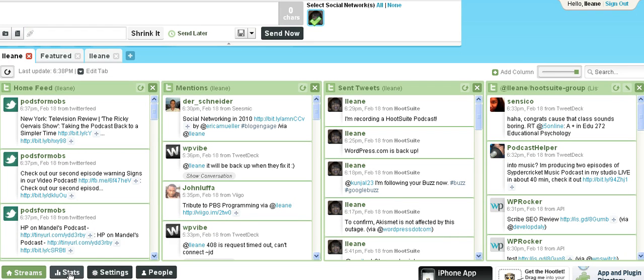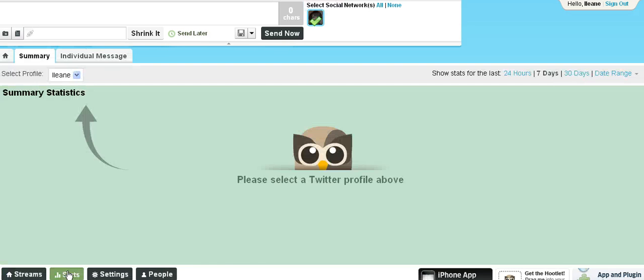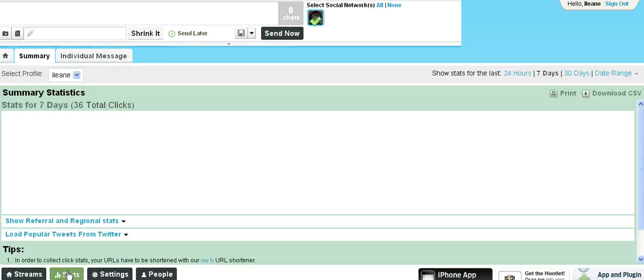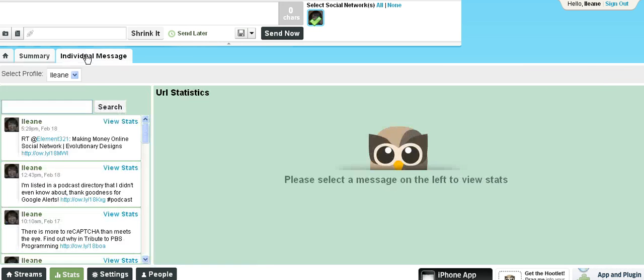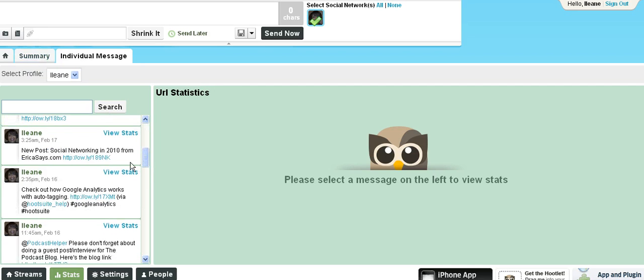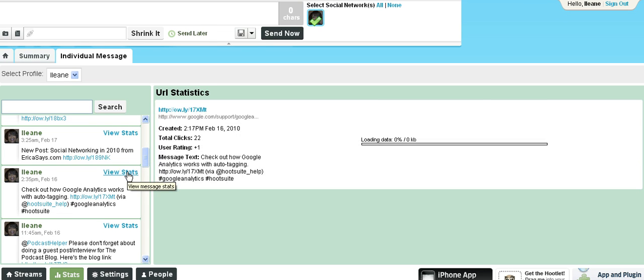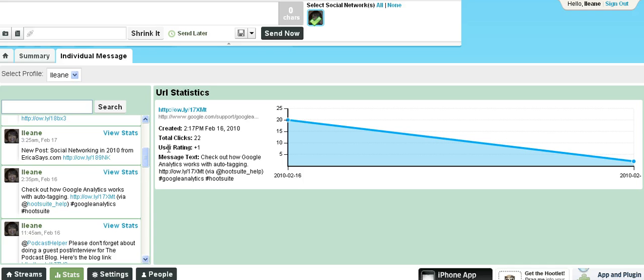Another feature I wanted to show you before we end is the stats. You can go into your individual messages. And from there, when you see the message that you want to track, you click on View Stats. And you can see the date that you sent the tweet. And in this case there were 22 clicks.